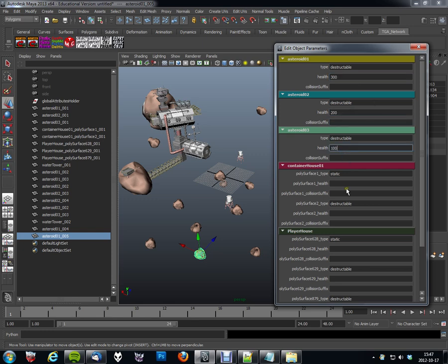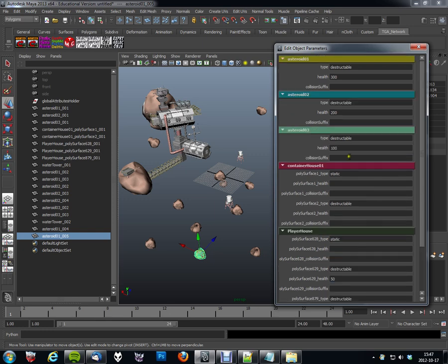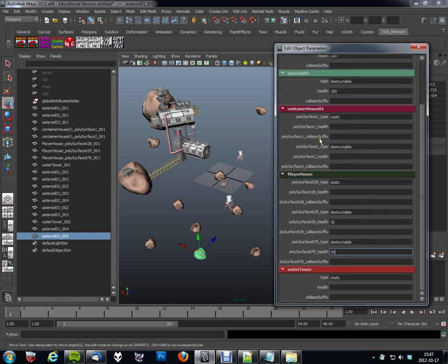And the static objects, since they won't be Destructable, I won't need any health parameters for these in my case. So, this one will have a health parameter, and this one will have a health parameter.